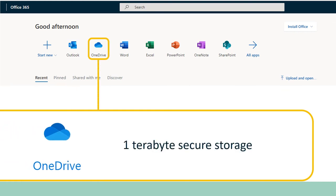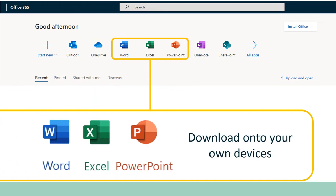Next is OneDrive, which is a place to store your work. OneDrive gives you a terabyte of free secure storage, and if you sync it to all your devices you can access it from anywhere.